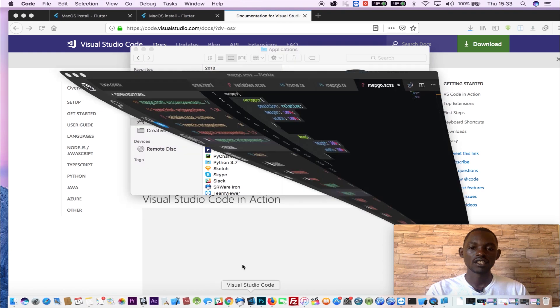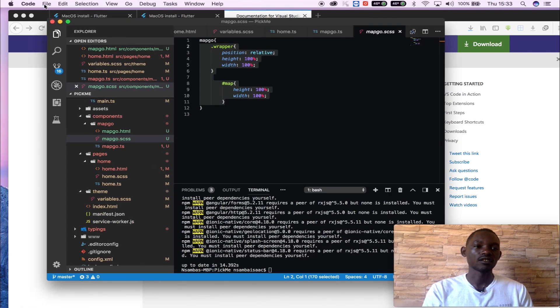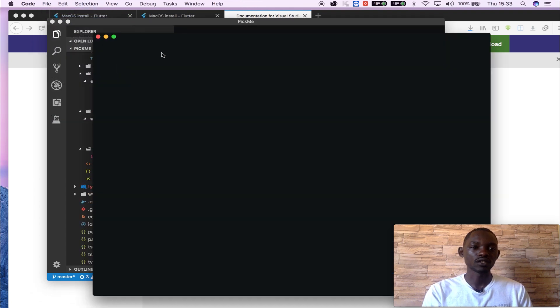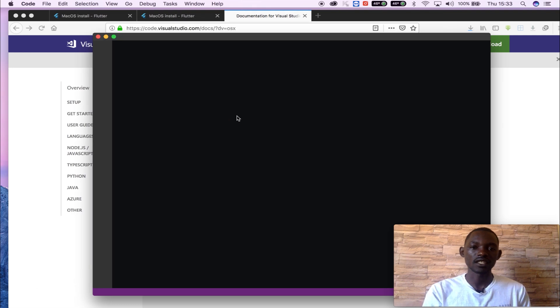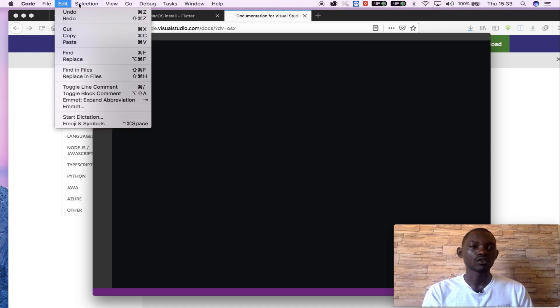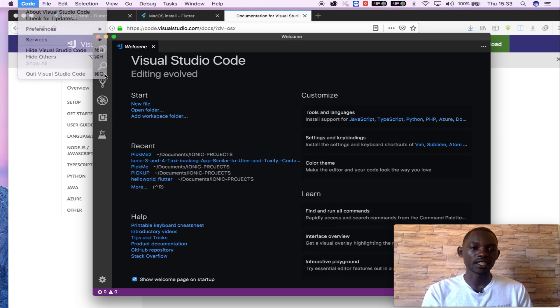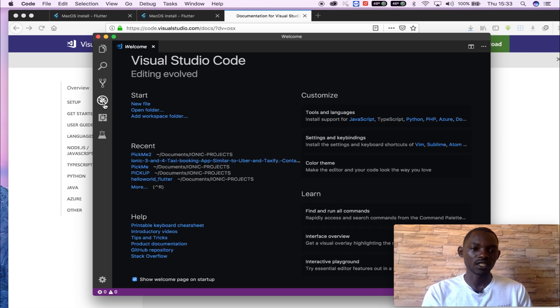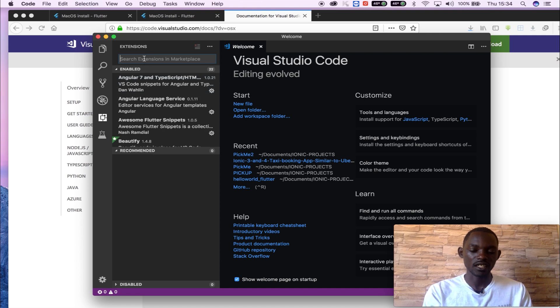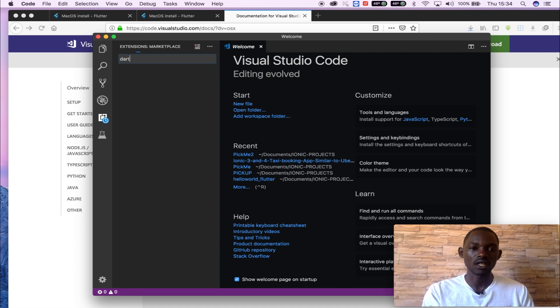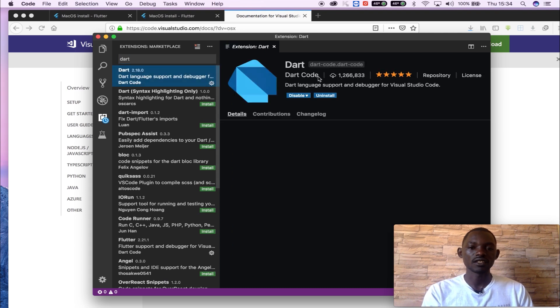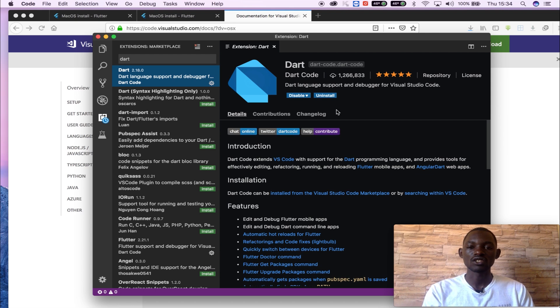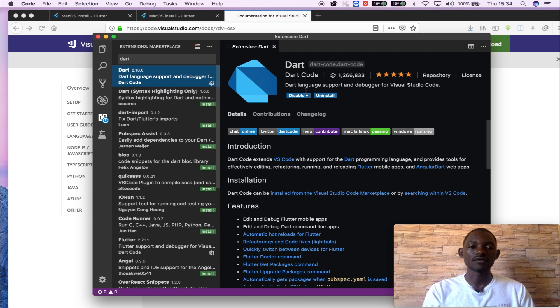So after launching the Visual Studio Code, you will have something like this. It'll be new without anything. So what you have to do is go to extensions, where there is extensions here, and then search for Dart code that you needed to install on our machine. So I have Dart code in there. I already have it installed, so after installing that we are ready to go.